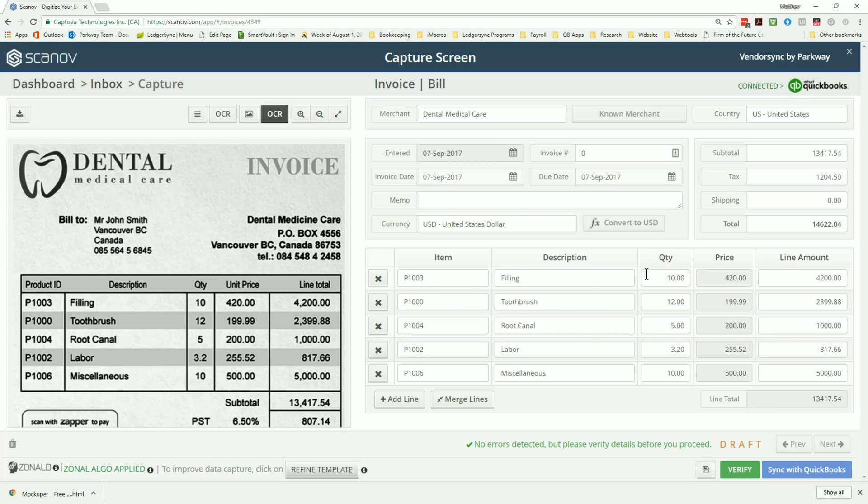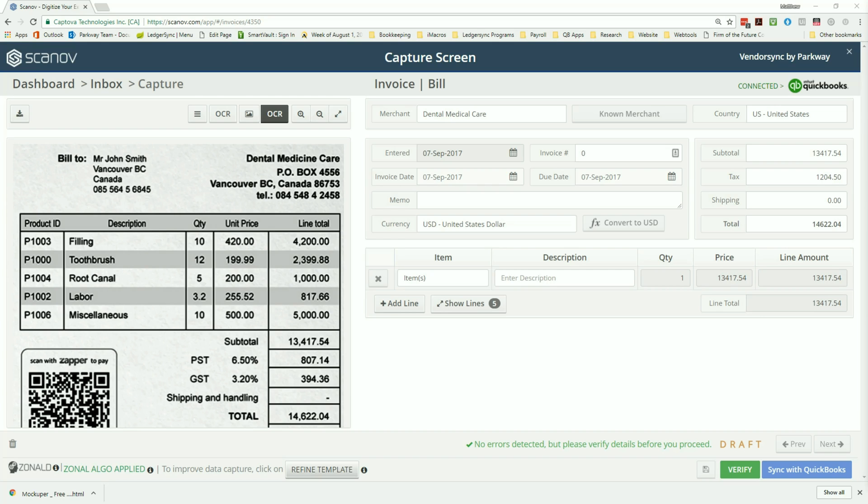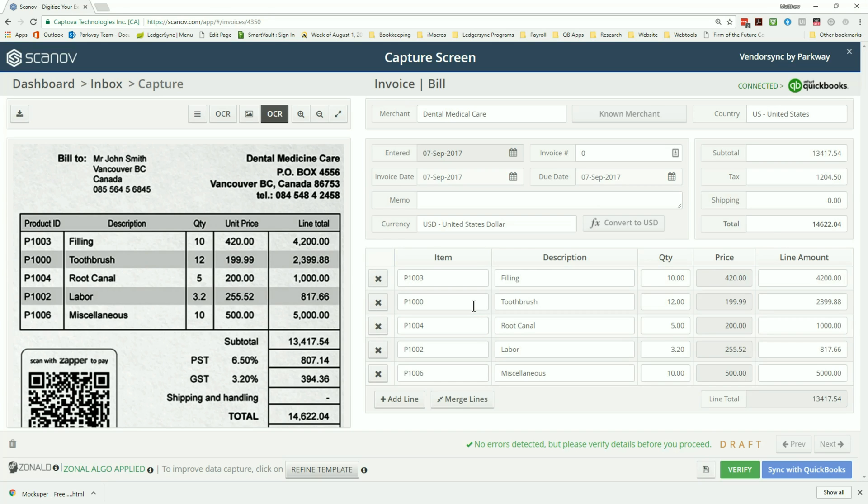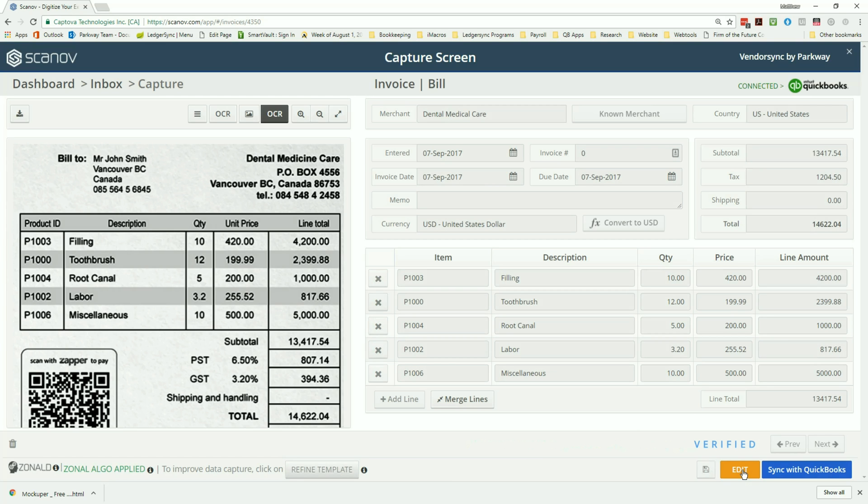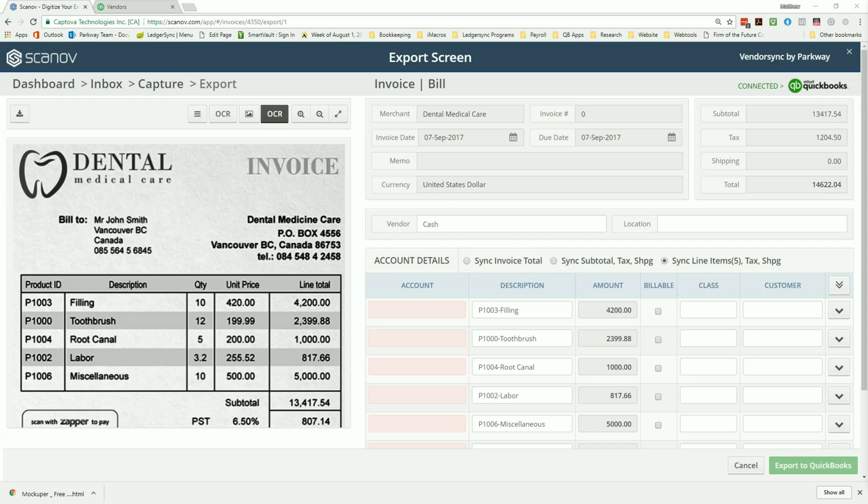After reviewing the information from the invoice was captured correctly, reconfirm that the total on the invoice is the same on the right hand side. Once information is all correct, you'll see a no errors detected and click on the verify button. Once verified, follow up by clicking sync with QuickBooks.